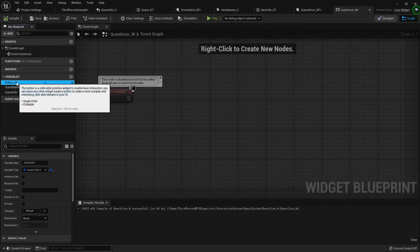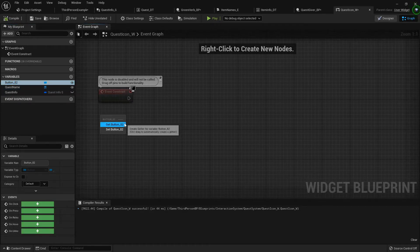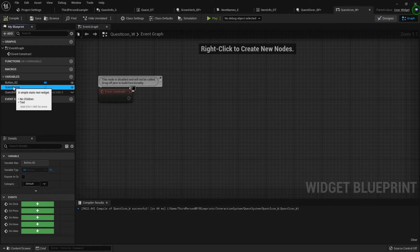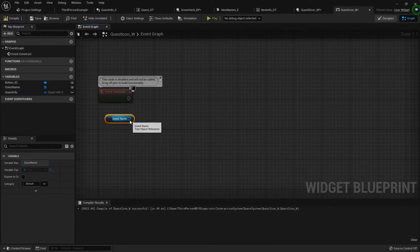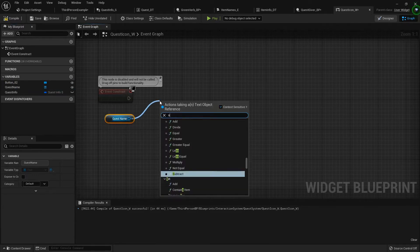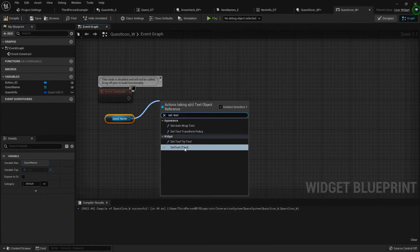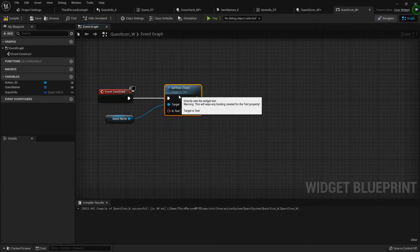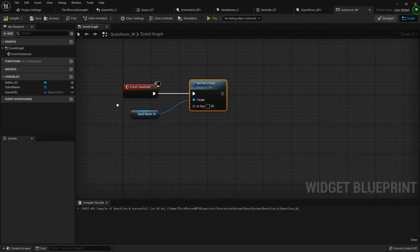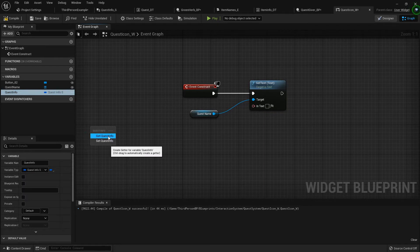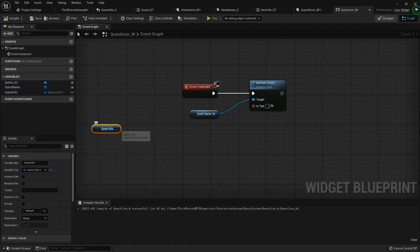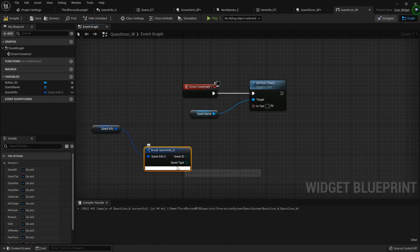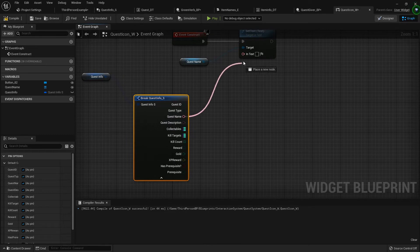In the graph, I'll get rid of pre-construct and tick. Off of construct we need to establish a few things. I'm going to add a new variable — the quest info — similar to item info we used on item icons. We'll do the same thing with quests, so this will be a 'quest info struct'. After compiling, I'll get the quest name text, set its text, get my quest info out, break it open to get the quest name, and hook it up just like that.